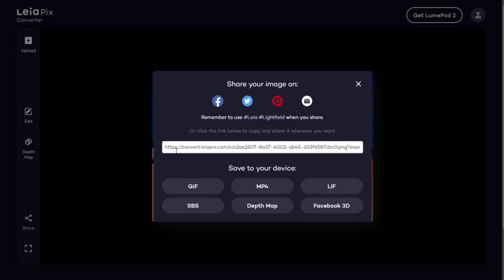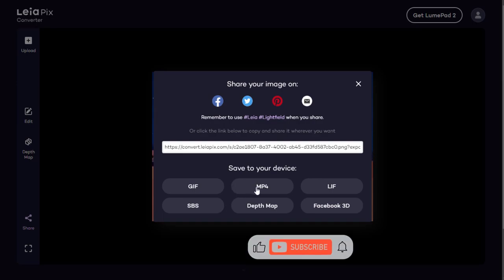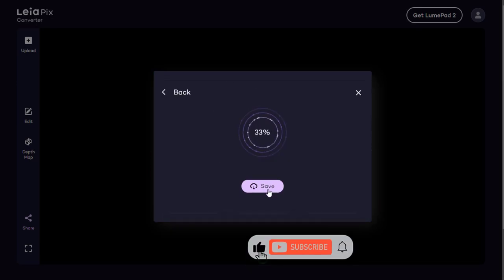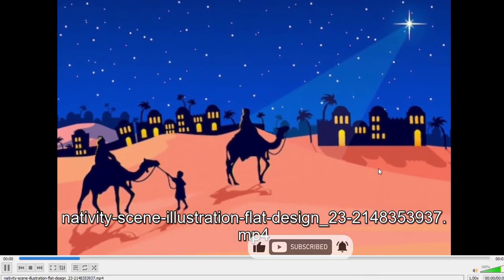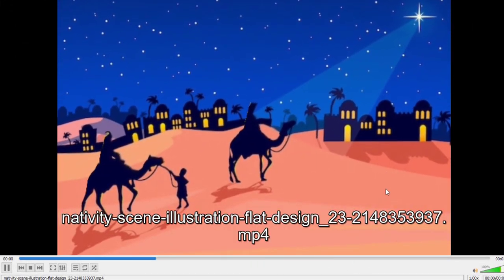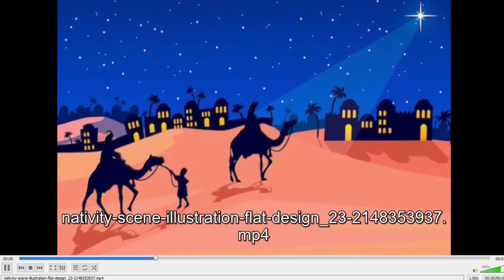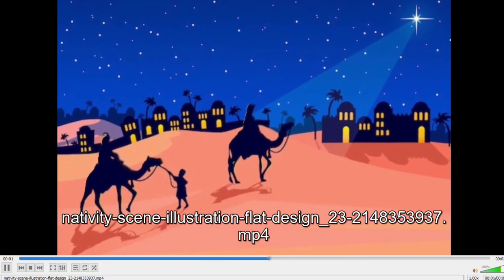In this video, I will download the image animation in MP4 format. And done successfully — you can see here the image animation is being played in MP4 video format.